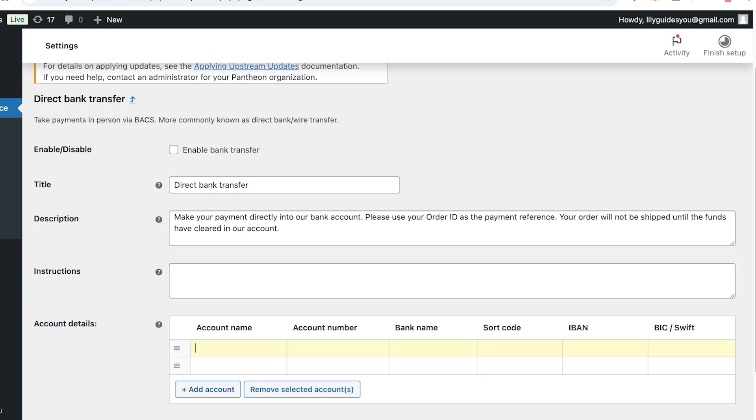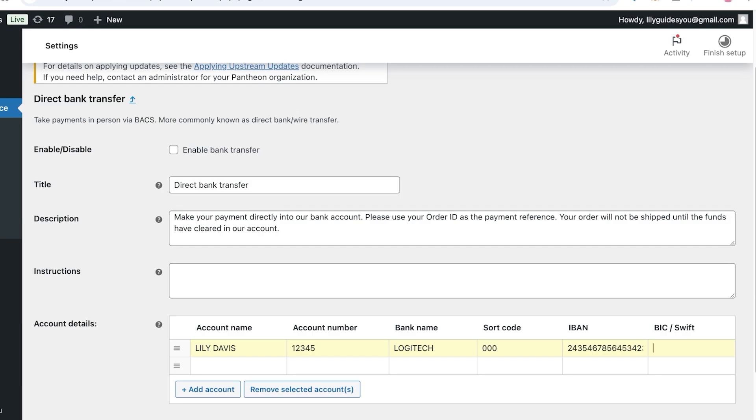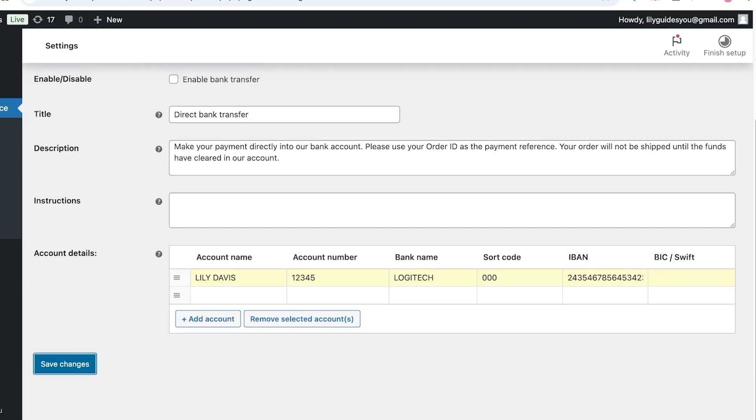You can add your bank account. So whatever your account name is—let's say it's Lily Davis—and the account number is 1234. The bank name is, let's say we're making up a bank, so it's Logitech Bank. You're going to add the sort code, the IBAN number, and the BIC. IBAN number is something that all banks have, so make sure to add that. This will make sure that all your clients have the opportunity to purchase from you via a direct bank transfer.